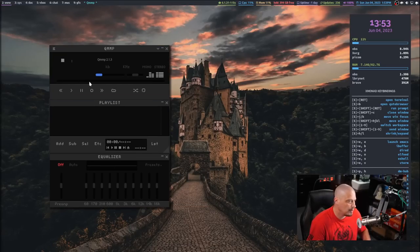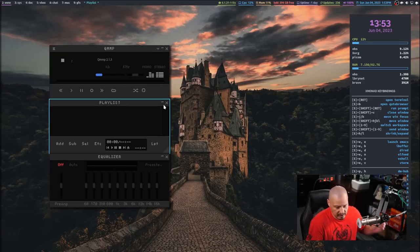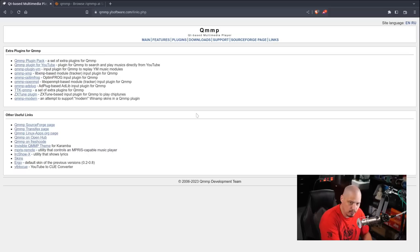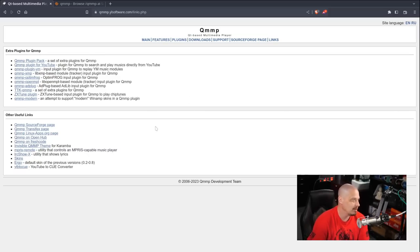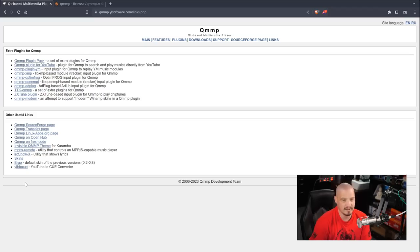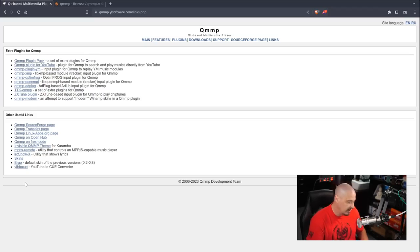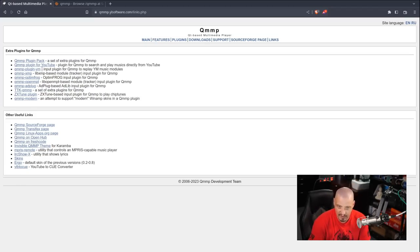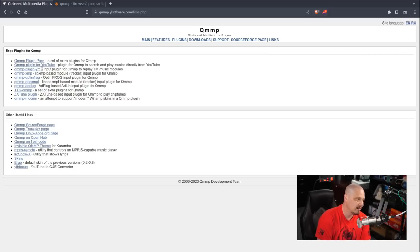As far as the controls of the music player, it's the same as the old Winamp. So we're not going to really talk about that. Really, what I want to do is to go back to the QMMP website. And here at the top, if you click on plugins, you'll get to this plugins section for QMMP.